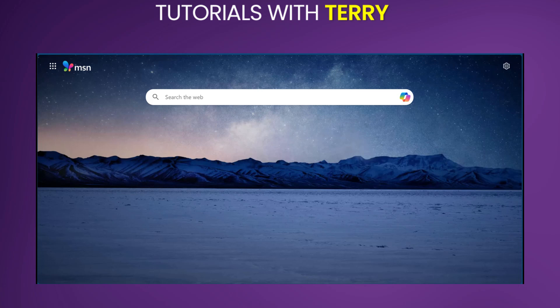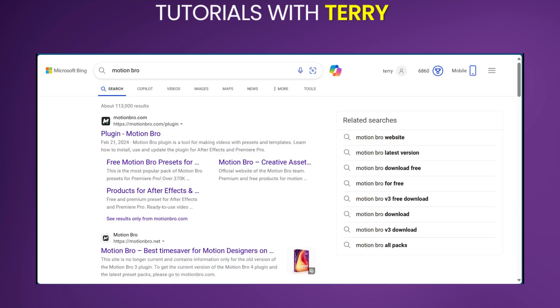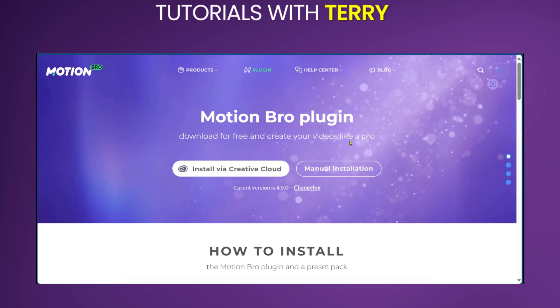Hello everyone, in this tutorial we'll be showing you how to install Motion Bro in Premiere Pro. The first thing we need to do is to search for Motion Bro and then we can click on it and we'll get to this website.